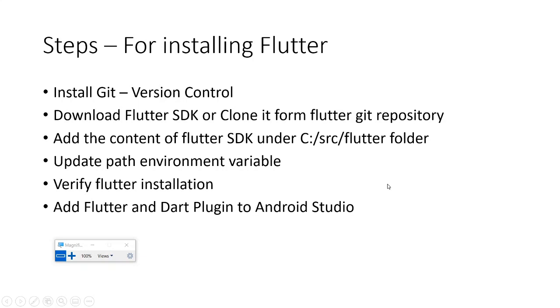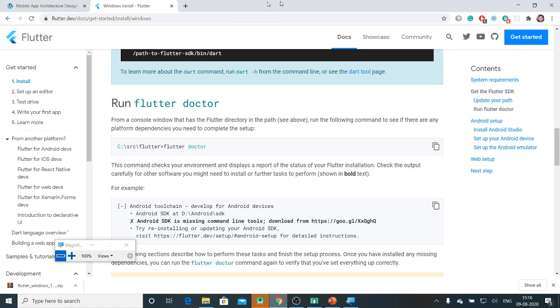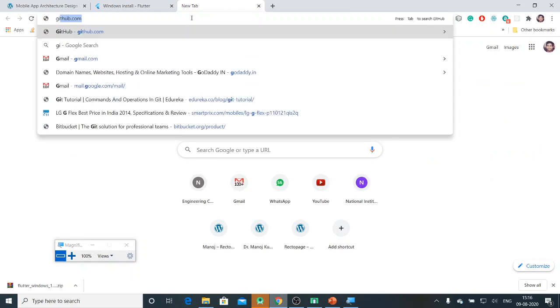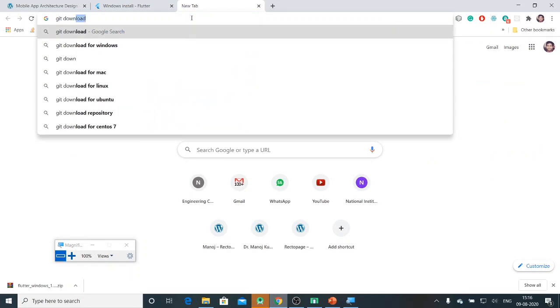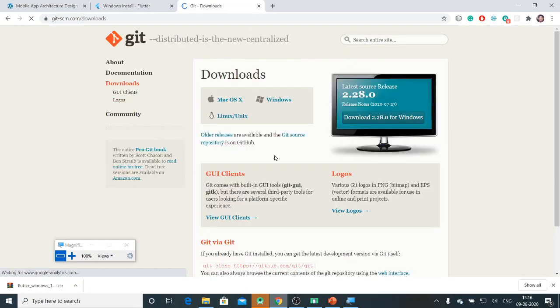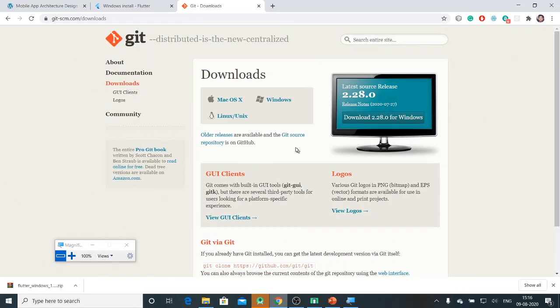So we will see one by one step and understand how to set up our Flutter development environment. Let me take you to my browser. You can download Git from git-scm.com.